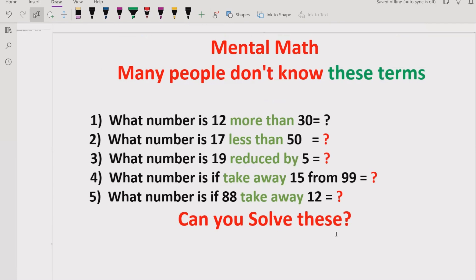Sometimes people do not know these type of terms which are given in the maths question, and we have to apply a basic operation on these terms to find the result. So sometimes when we get the question in the exam and we do not know the meaning of these terms. Today we will learn the meanings of terms like: more than, less than, reduced by, and take away.